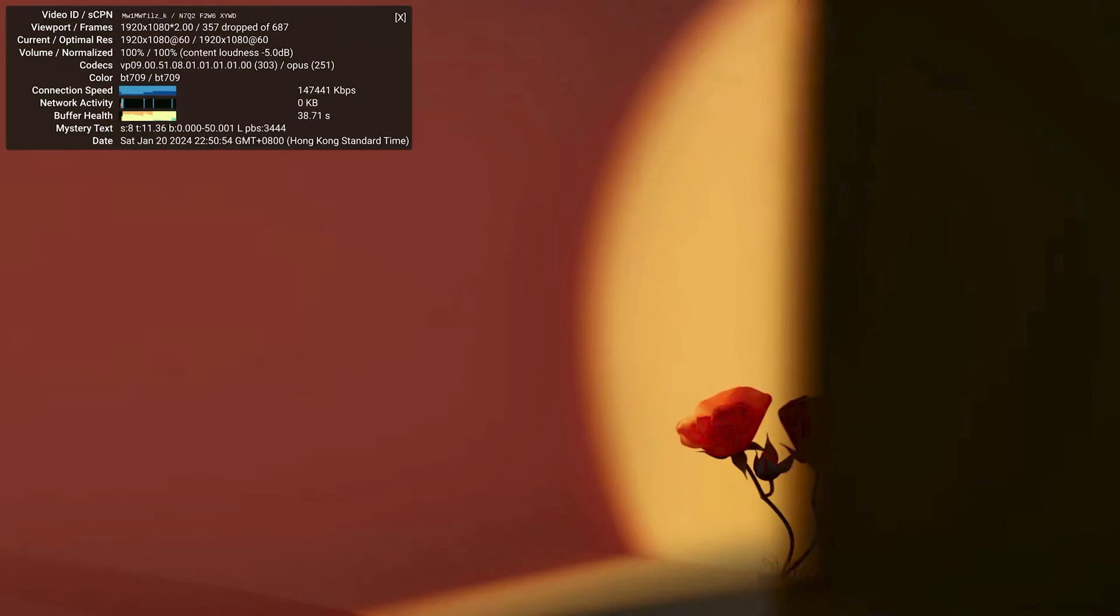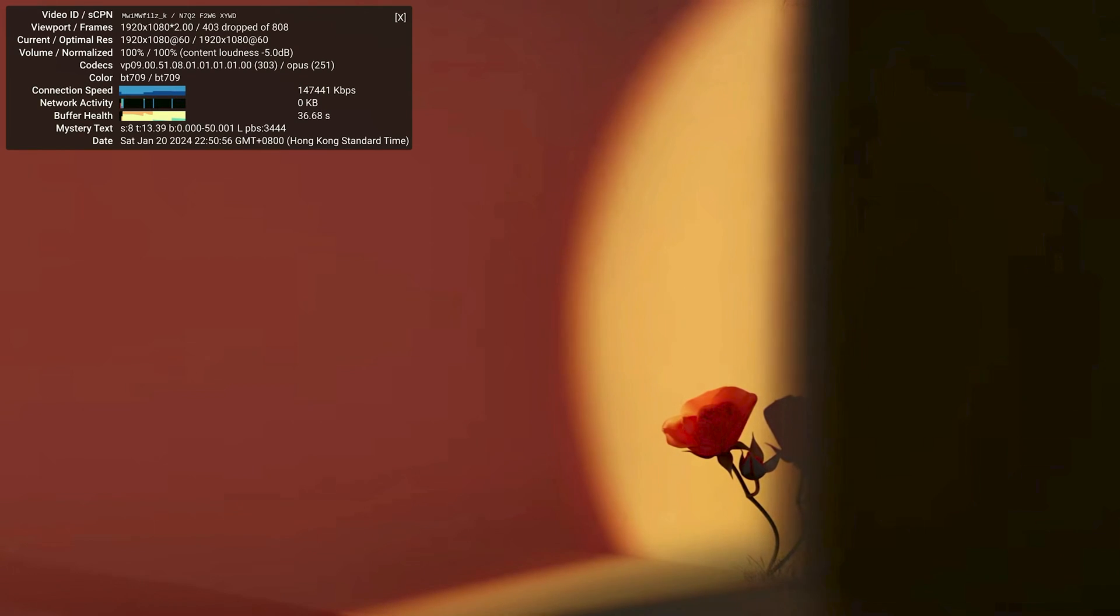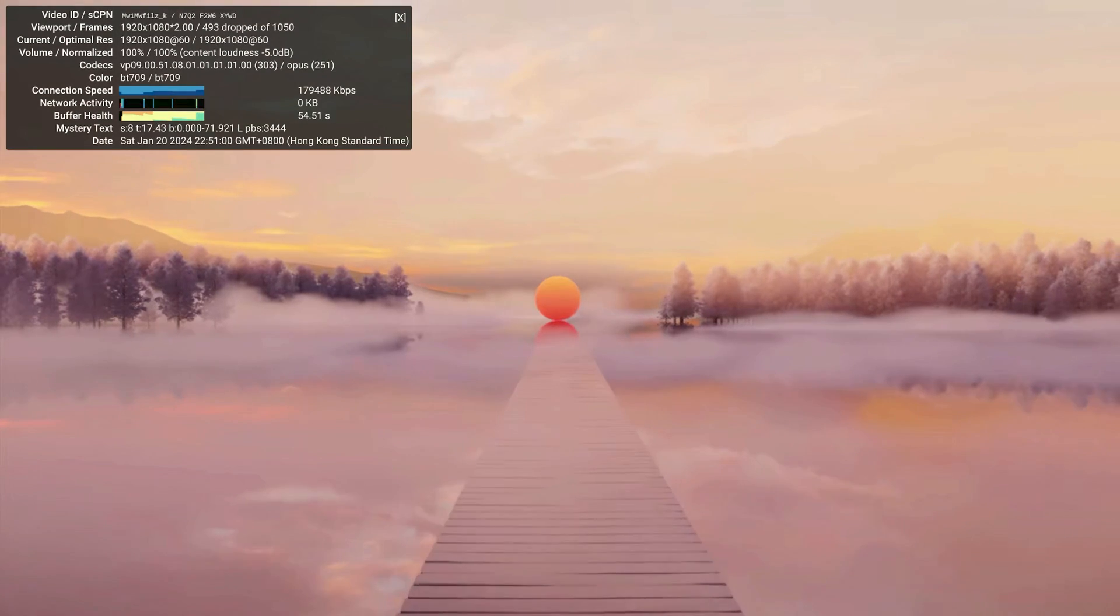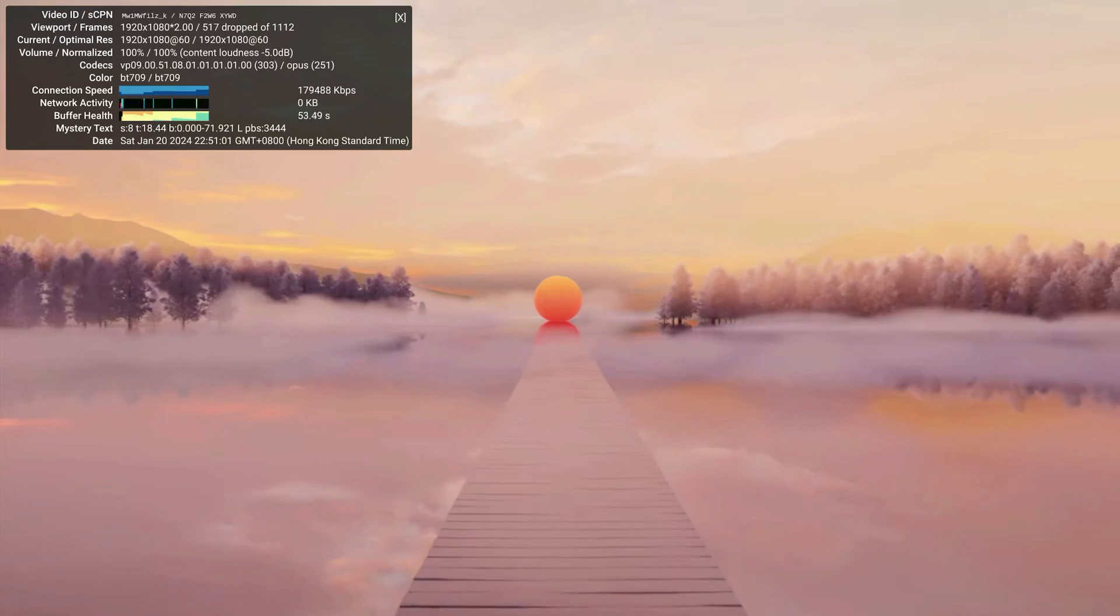Unfortunately, even though the playback seems smooth, the dropped frame counter has been quite busy and it doesn't seem to be able to stabilize.